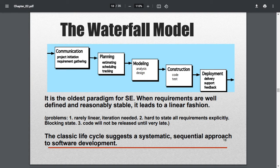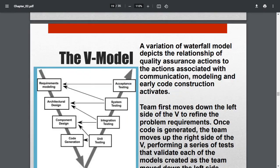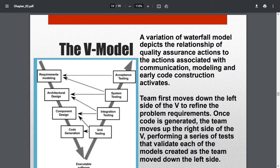This is the oldest paradigm — the classical model of process development in software engineering. The classic life cycle suggests a systematic, sequential approach to software development. The next model is the V-model. The V-model represents the direction the process goes and how testing is done, in a V shape.